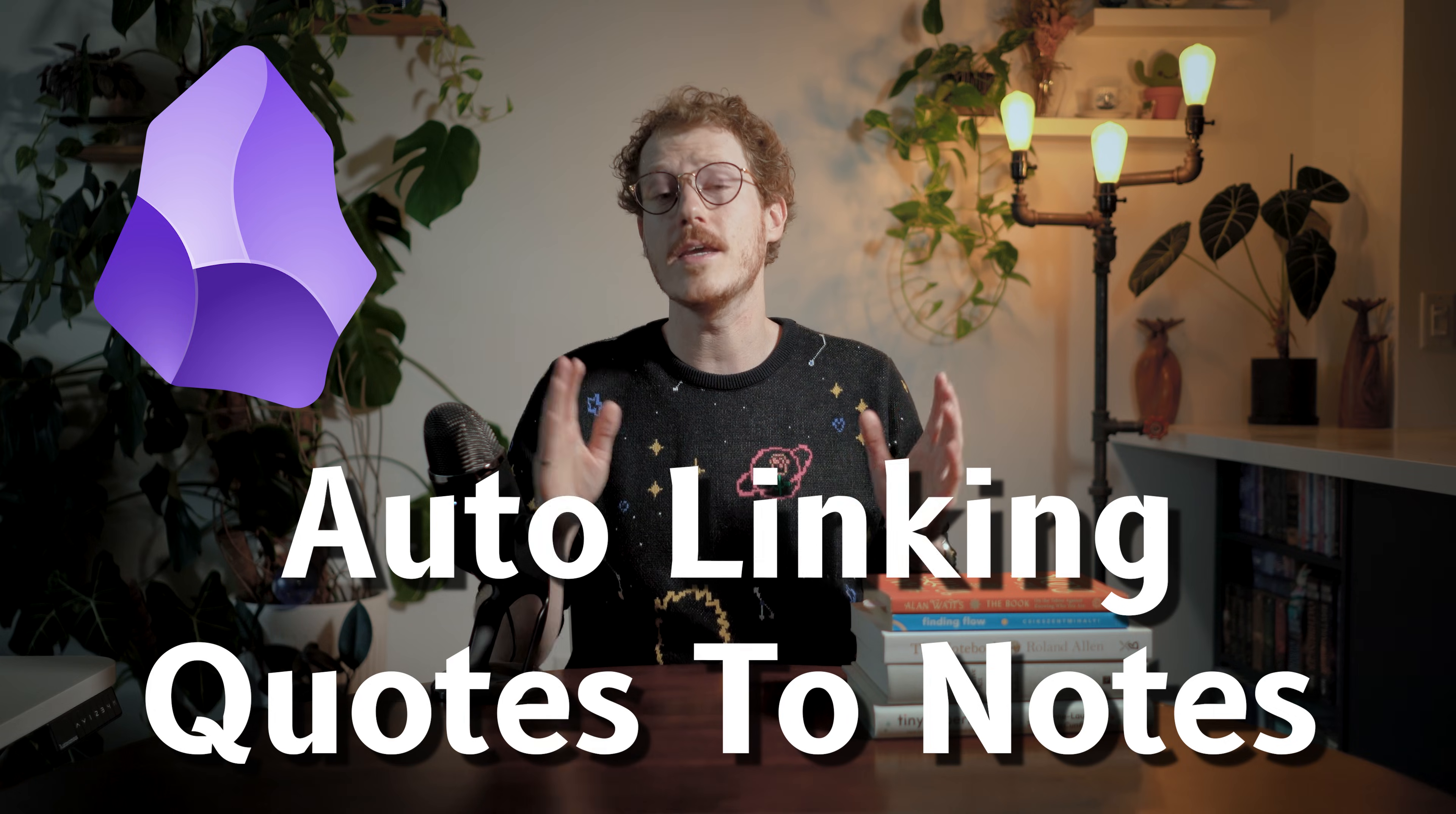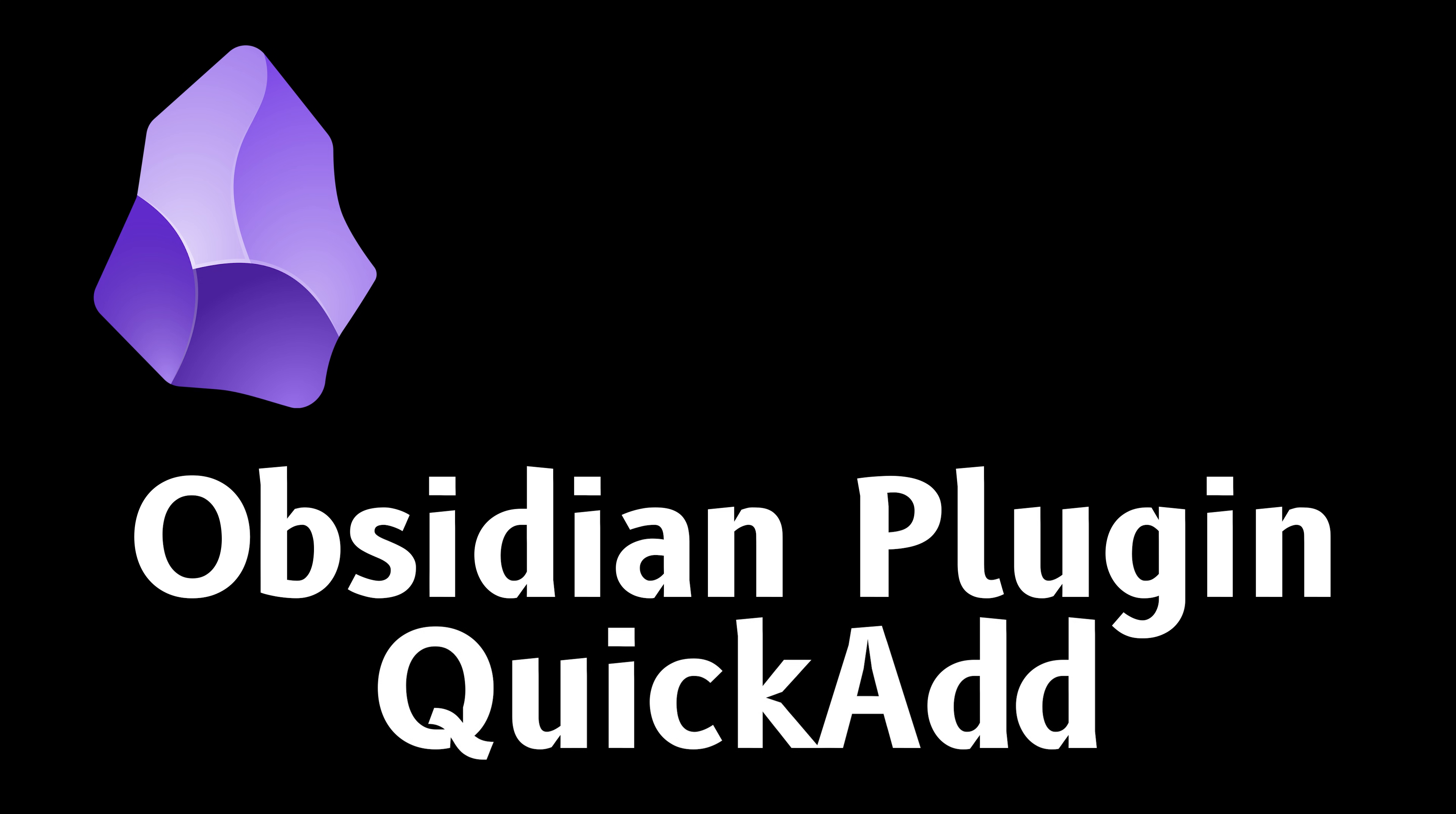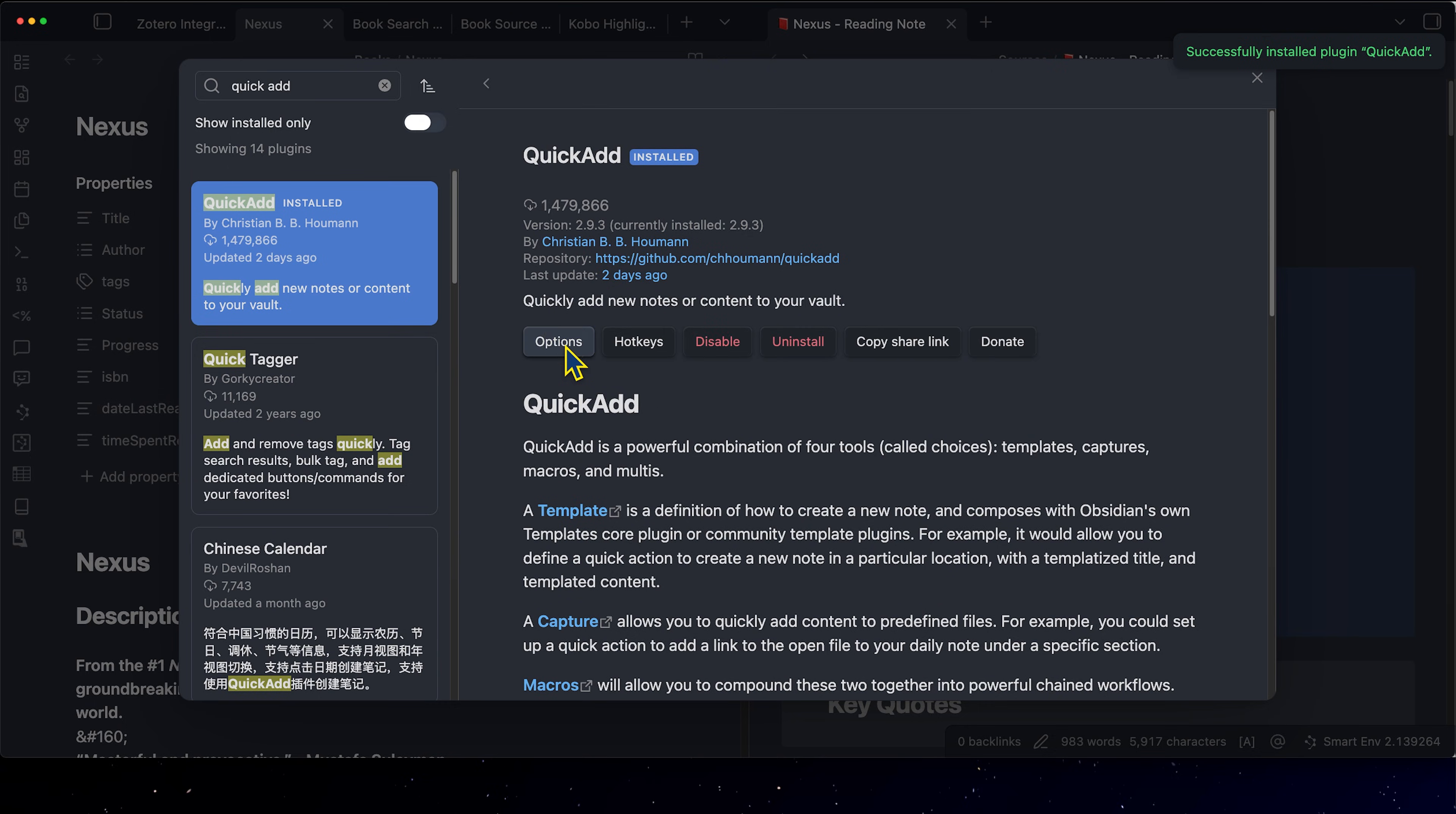Hi, my name is Callum, also known as Waterloots, and welcome to today's video on automating linking between quotes and notes using QuickAdd, an Obsidian plugin that lets you run your own code.